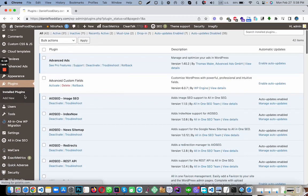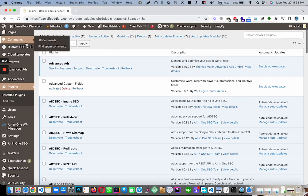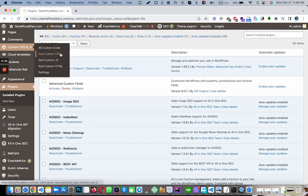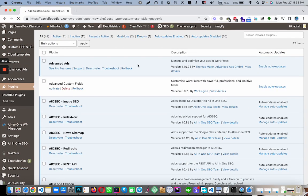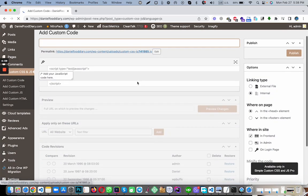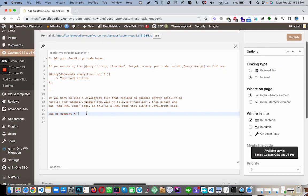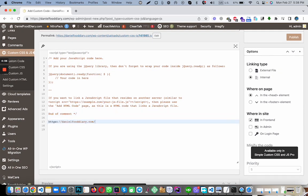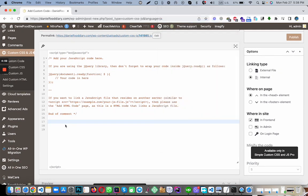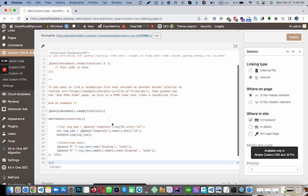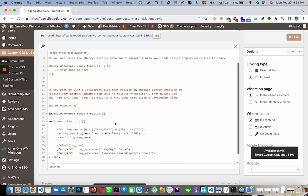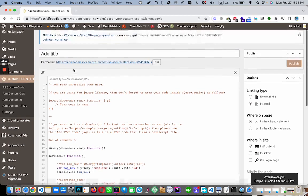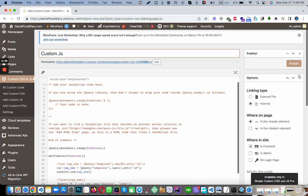And then go to Custom JS. Now paste this, and name this one, and then publish.